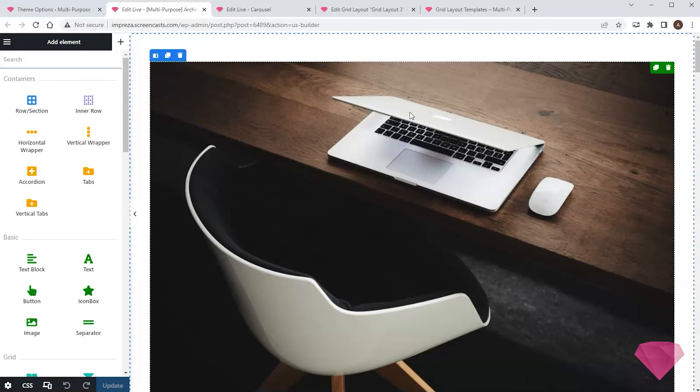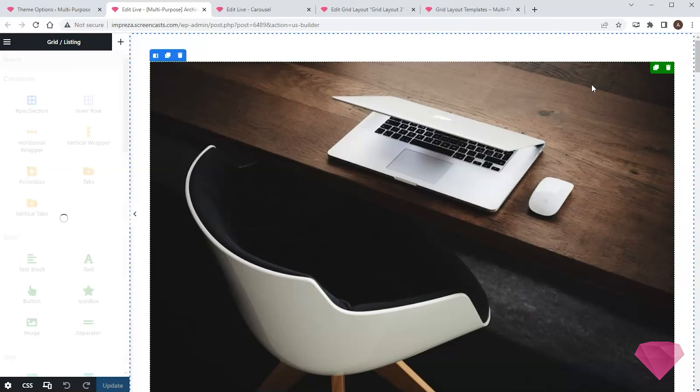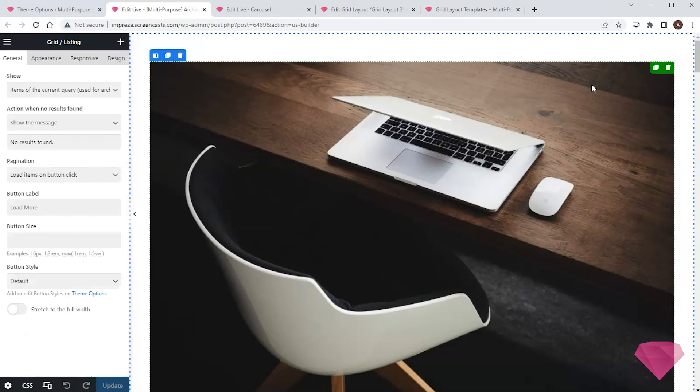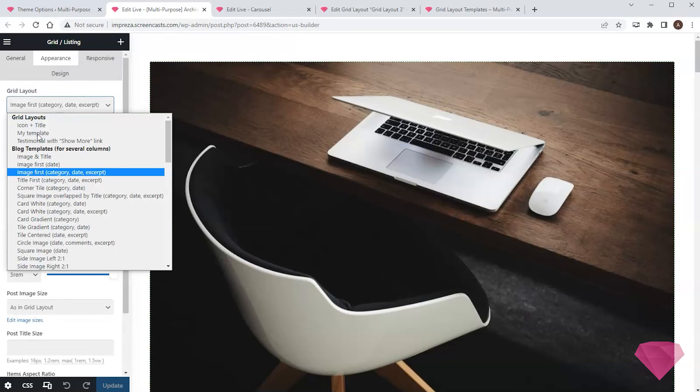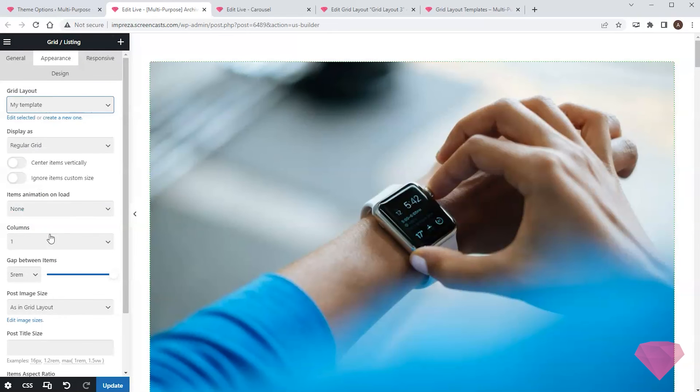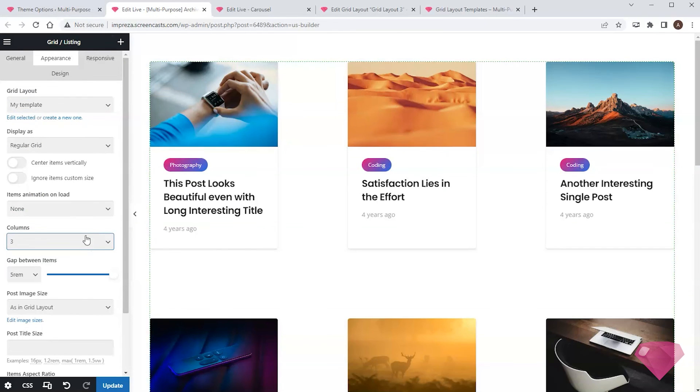There's a grid listing element in this template, where I can also specify the needed grid layout, the number of columns, and the gap between items.